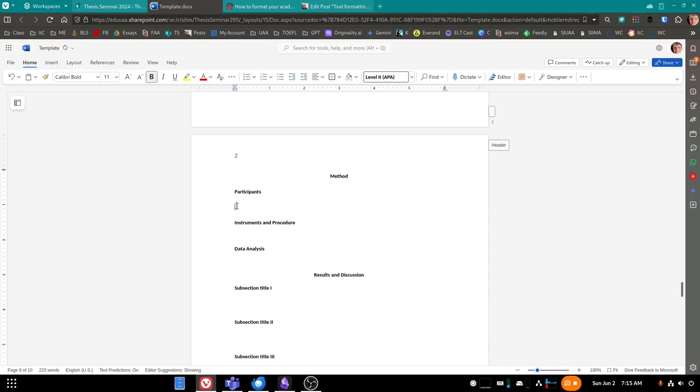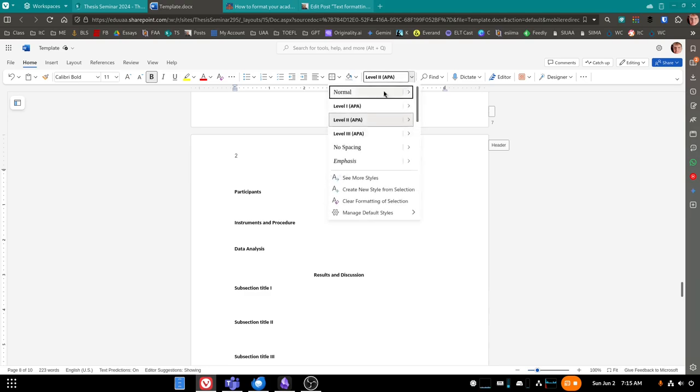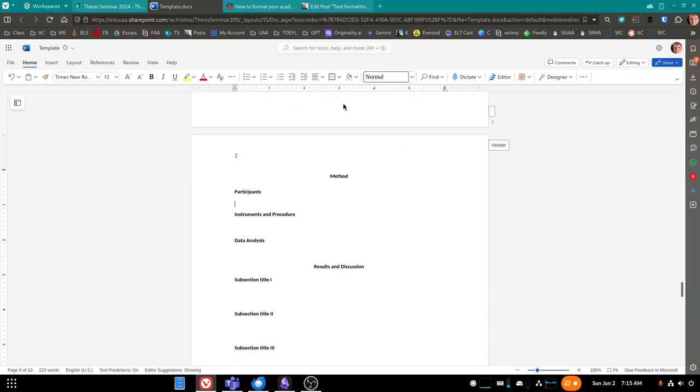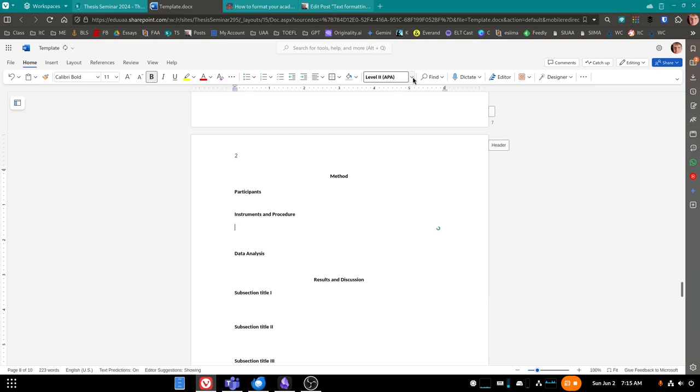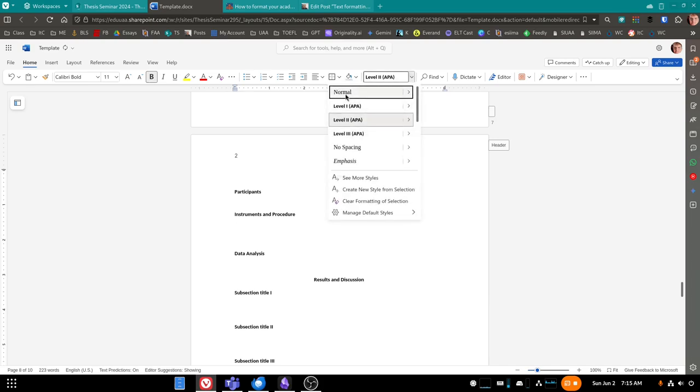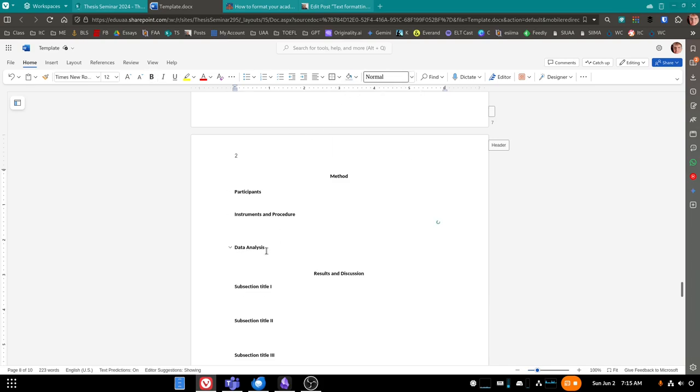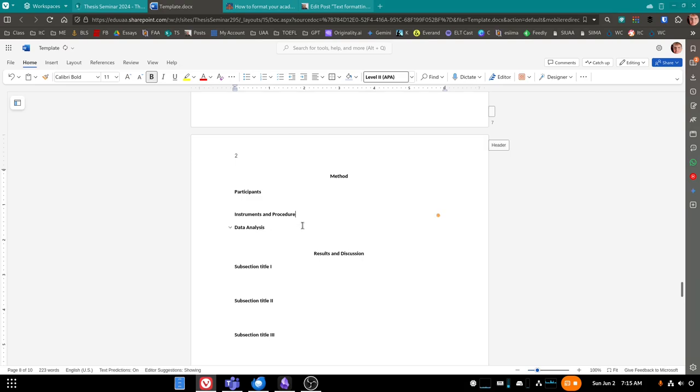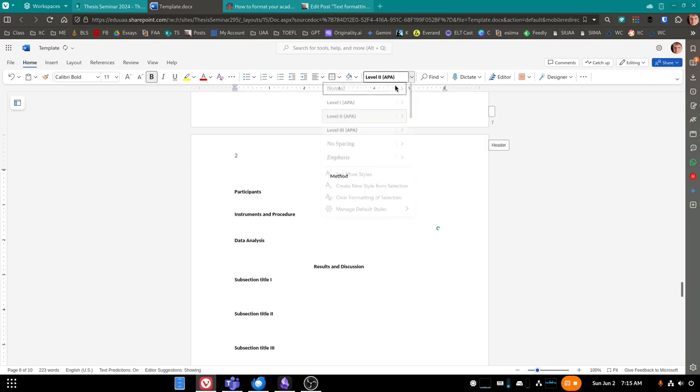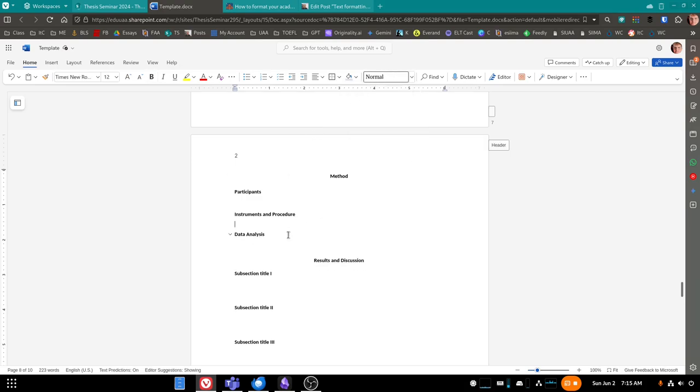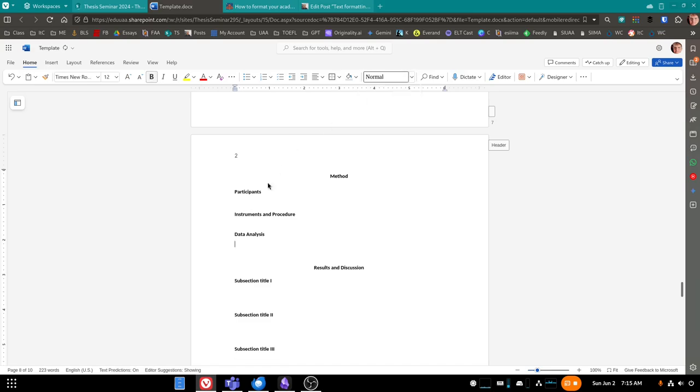But again, I'm just going to make sure that I've got a level two heading here for each. And make sure you always hit enter and then double check the text under each of your sections that you're in the normal font style. Otherwise, you're going to get a lot of text in your table of contents. So hit enter, normal, enter, normal, and just delete this.